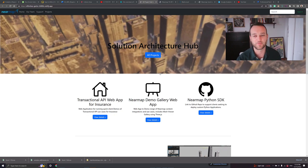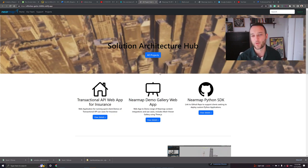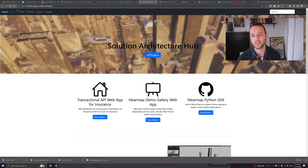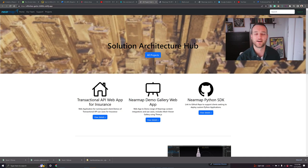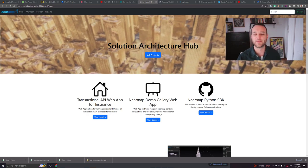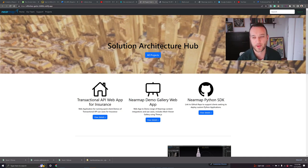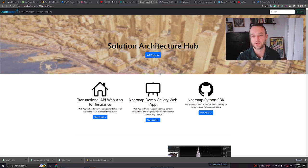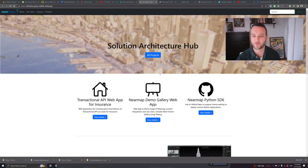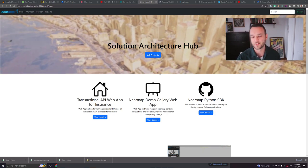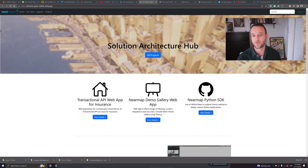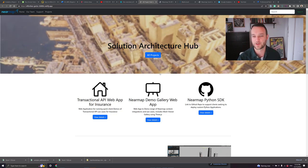Today I wanted to take a couple of minutes and work through one of our newly deployed web applications. This is called the Nearmap Demo Gallery web application. It's heavily using a JavaScript package called 3.js. This is for 3D renderings within the browser.